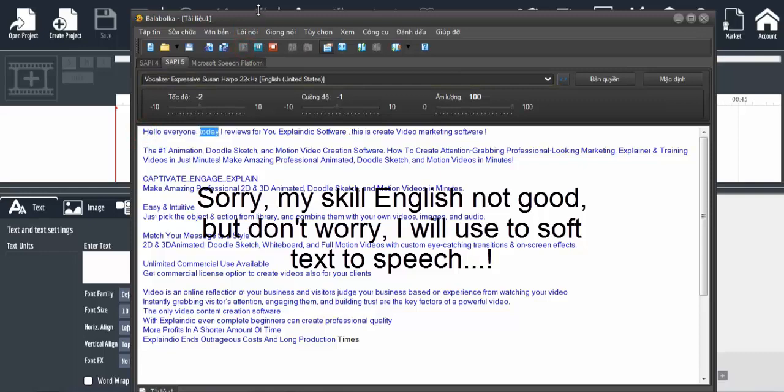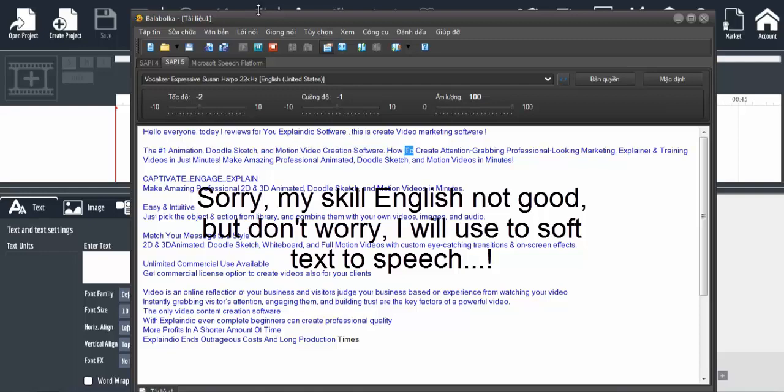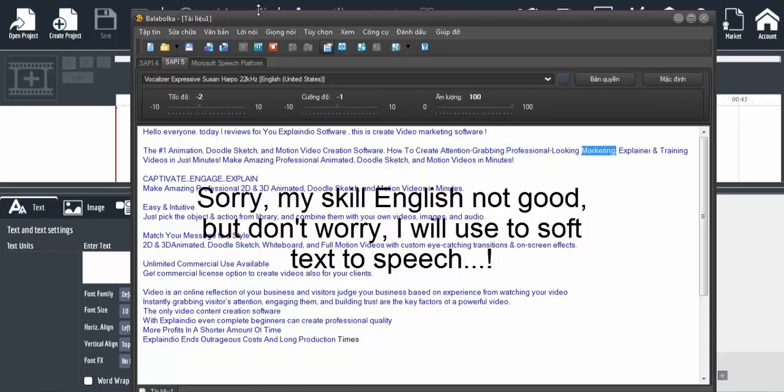Hello everyone, today I review for you Explaindio video software. This is a video marketing software, the number one animation, doodle sketch, and motion video creation software for creating attention-grabbing, professional-looking marketing, explainer, and training videos.